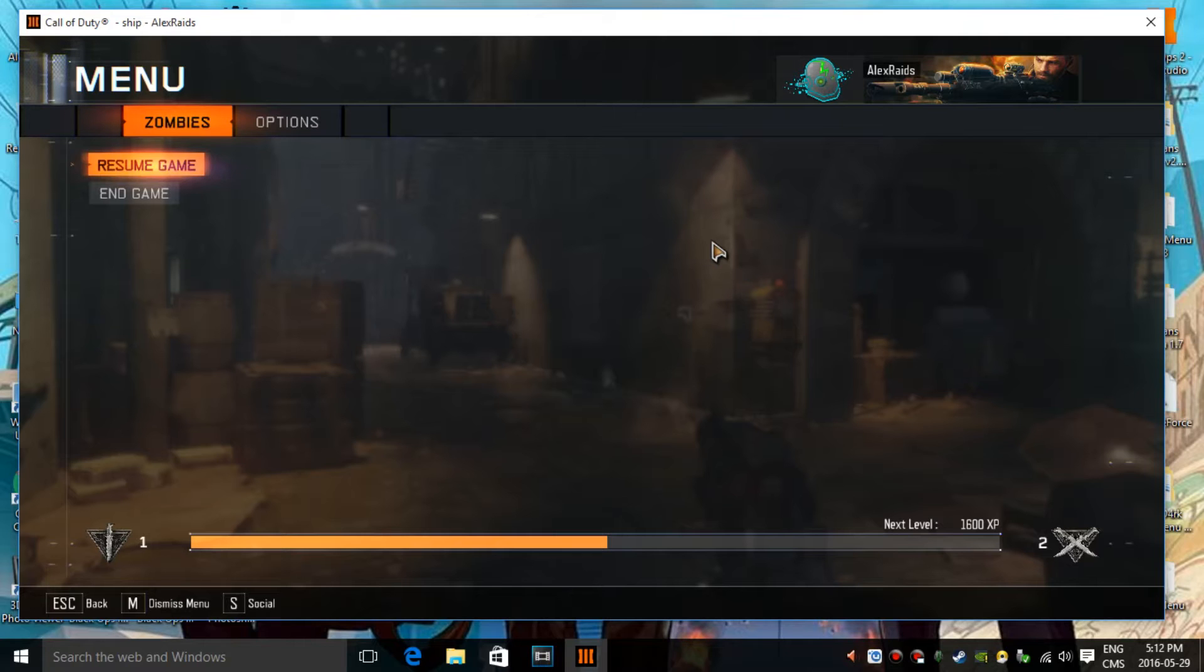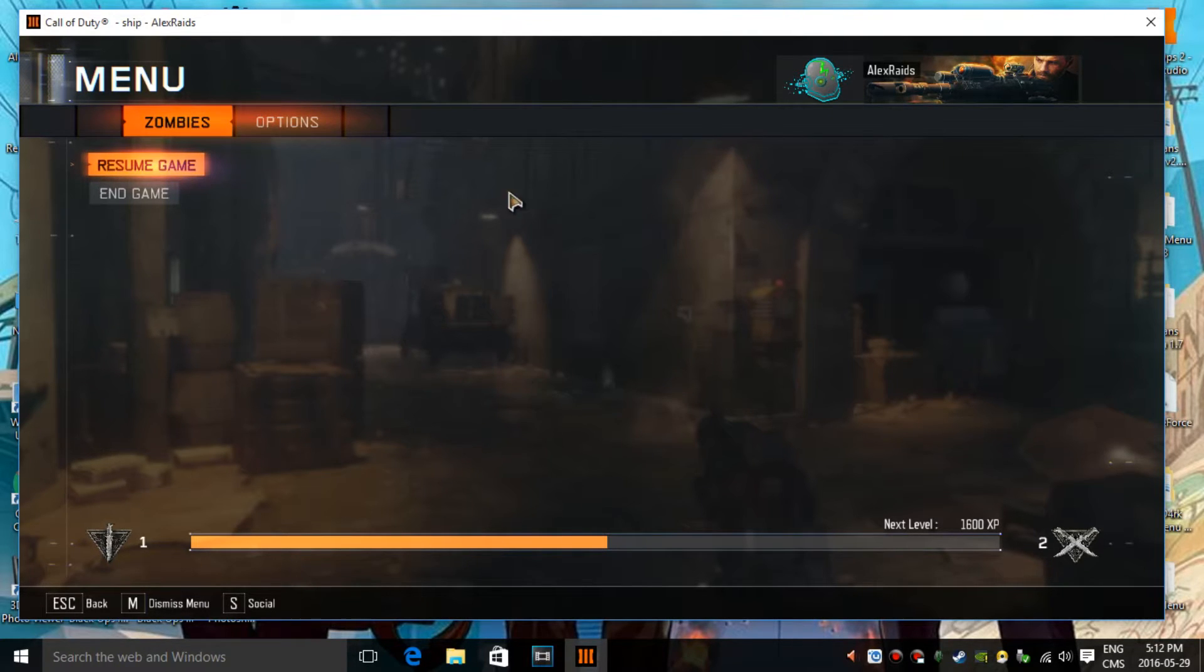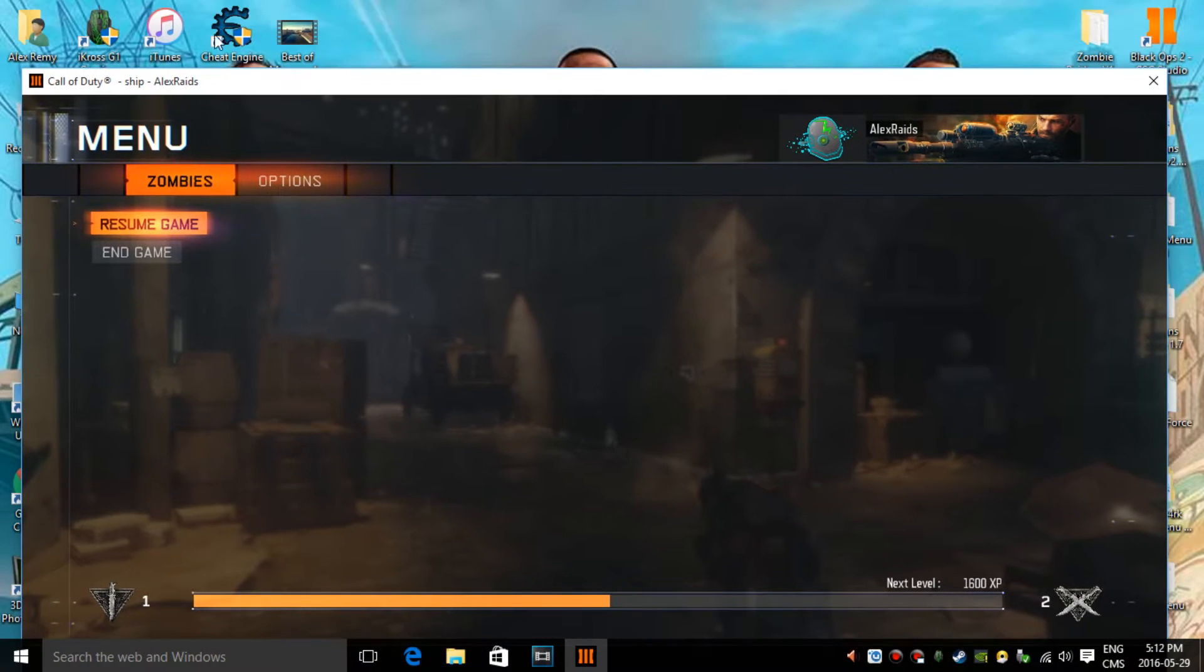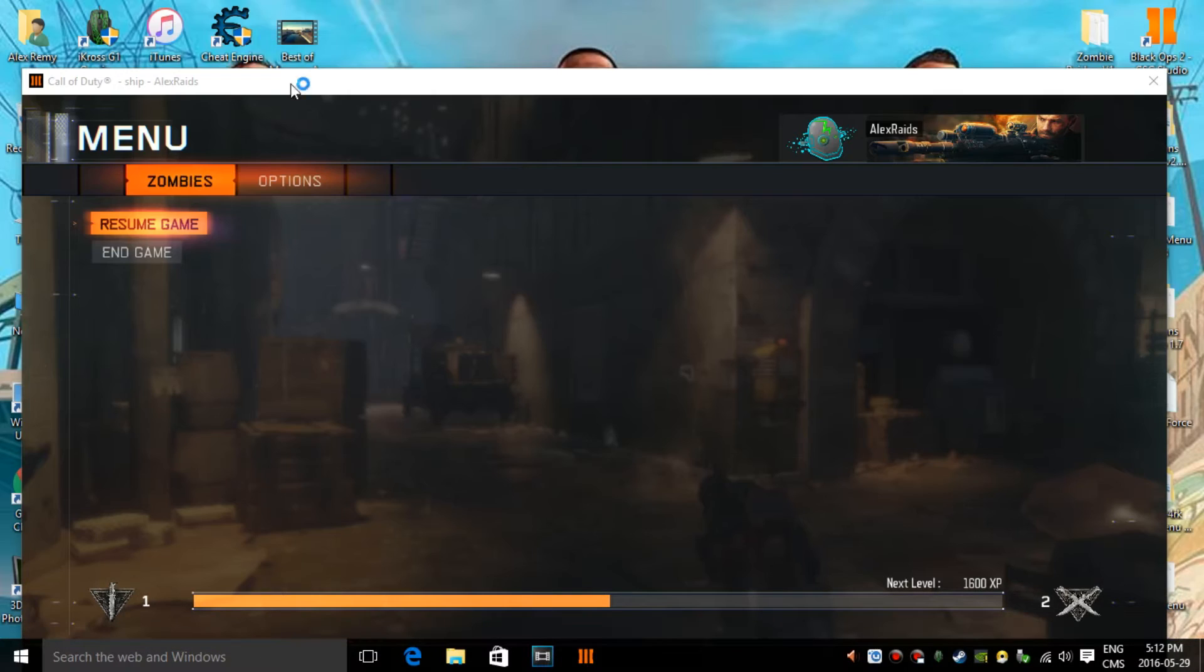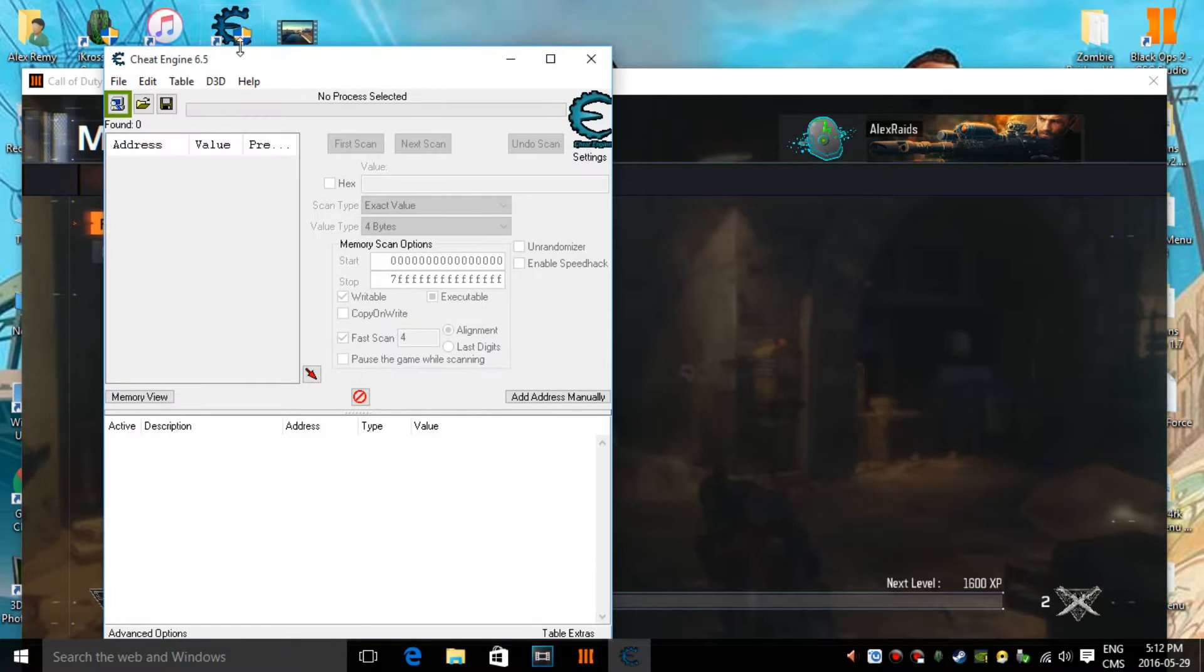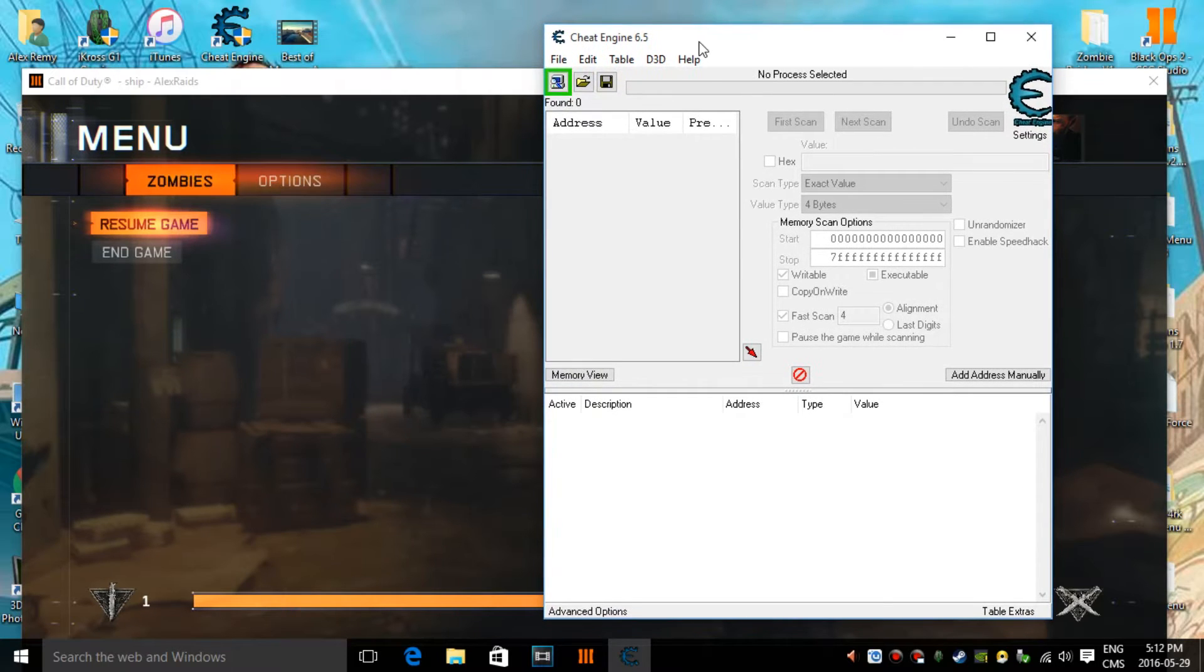So first off, what you guys want to do is actually open up Black Ops 3, go on zombies, private match, and then start it. And once you have done that, you want to open up cheat engine and run it as administrator. So right click on it, do run as administrator. If you already have this little shield on it, it's going to automatically run it as administrator.